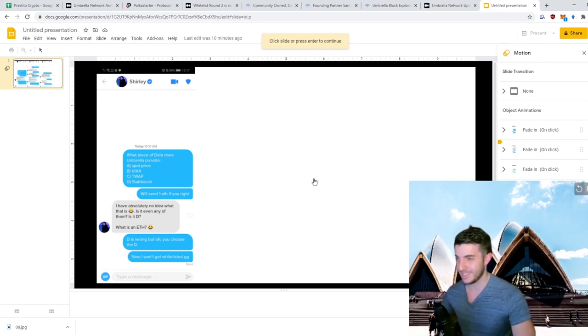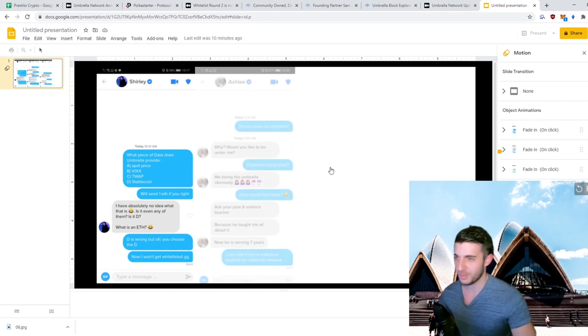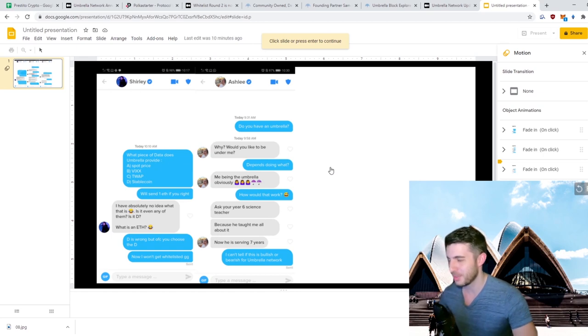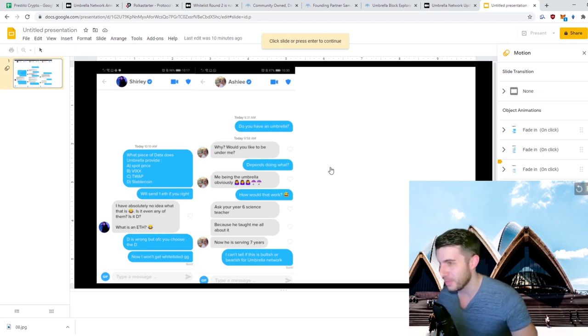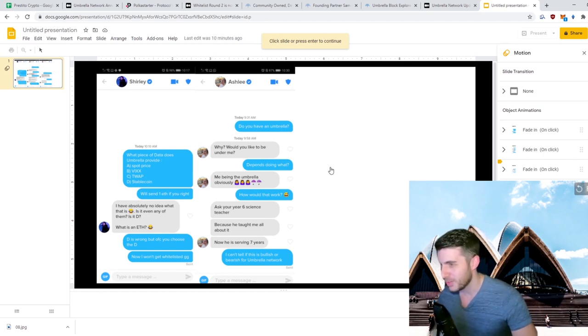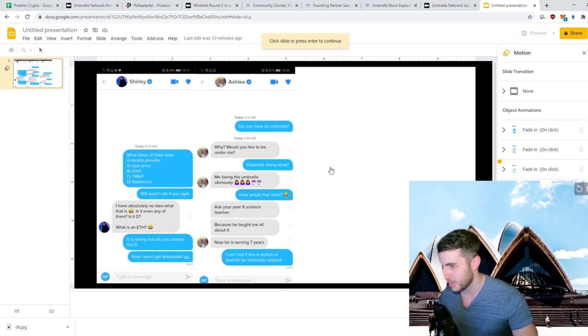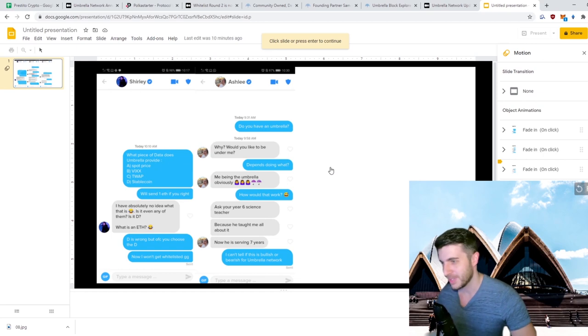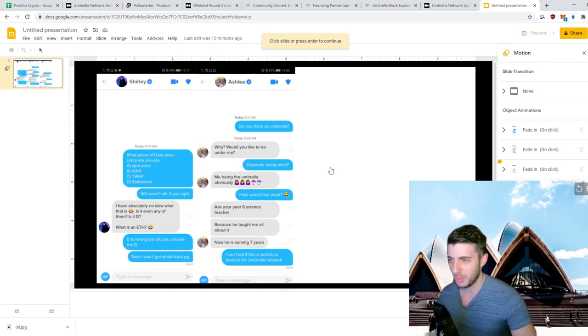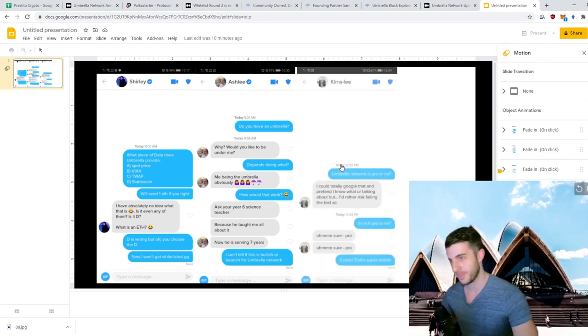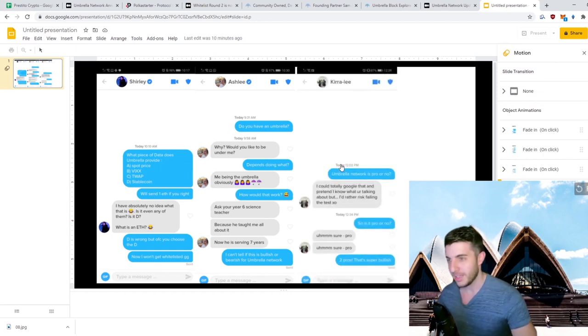Next up: 'Do you have an umbrella?' 'Why, would you like to be under me?' 'Depends, doing what?' 'Me being the umbrella obviously.' She said 'How would that work? Ask your year six science teacher because he taught me all about it. Now he is serving seven years.' That's quite a lot to unpack. So I said 'I can't tell if this is bullish or bearish for Umbrella Network.'